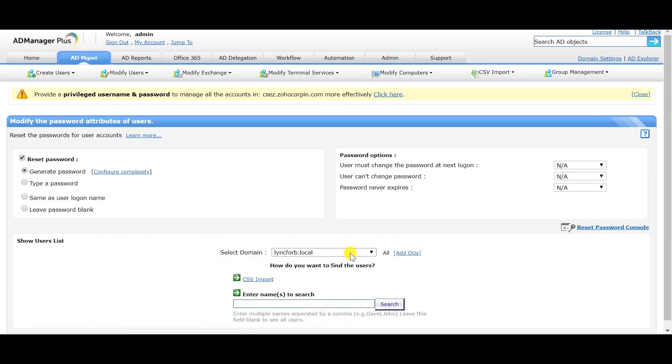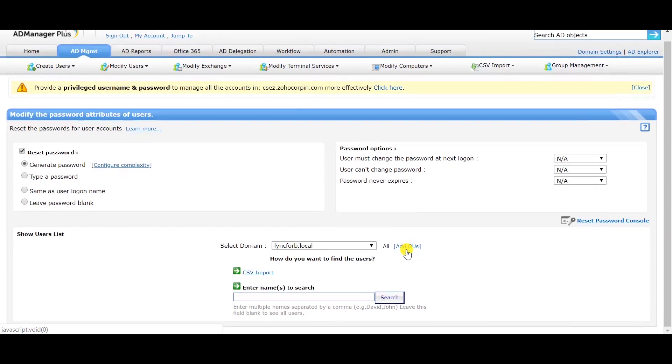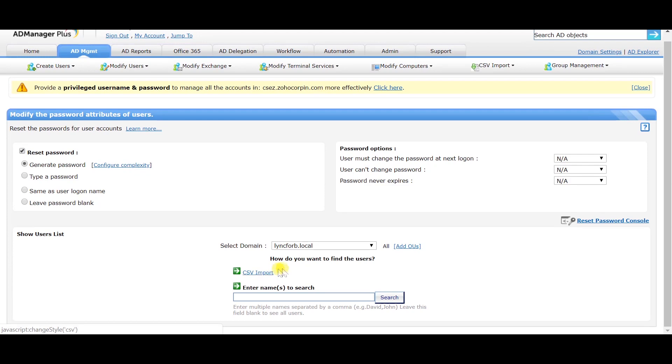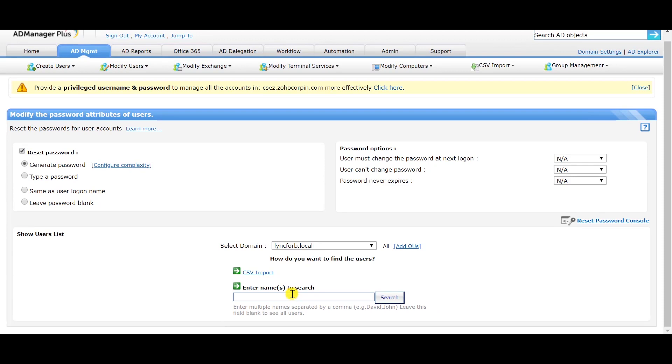Select the domain and OUs in which you want to find the users whose passwords you want to change. You can then search for the user accounts using the CSV import option or by typing the names in the search bar.